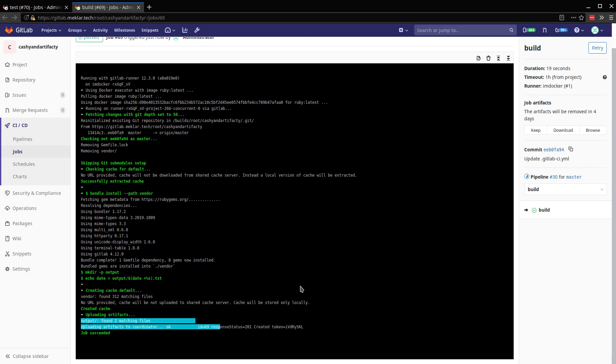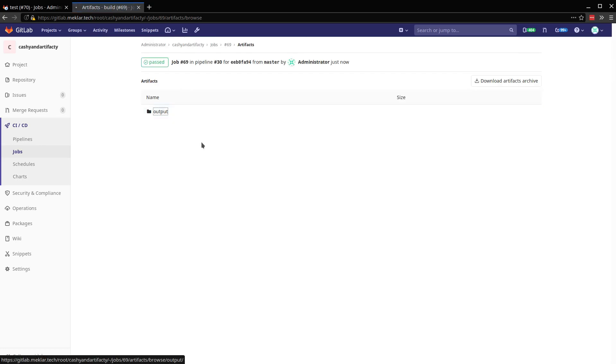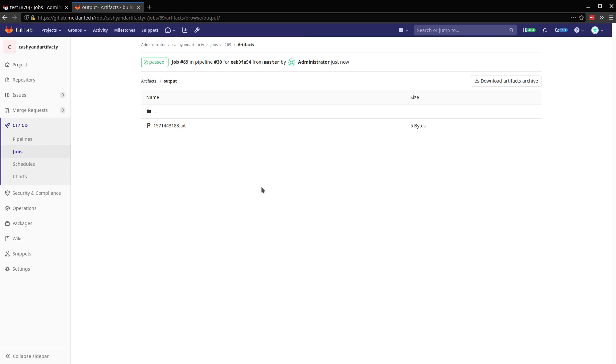The other main difference here you'll see is on the right, I've got job artifacts. And here we can browse and navigate through any that we had. Some of the use cases for caching and artifacts.